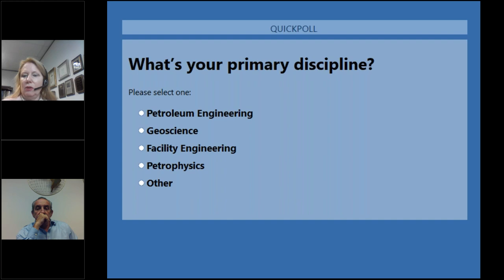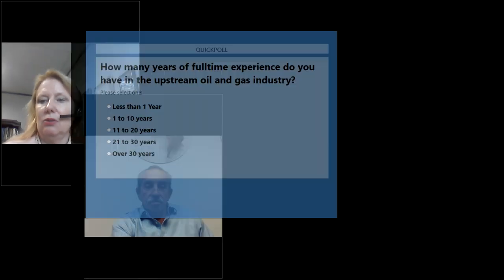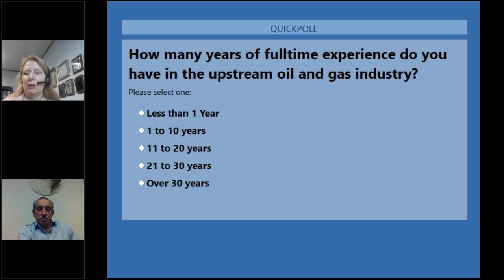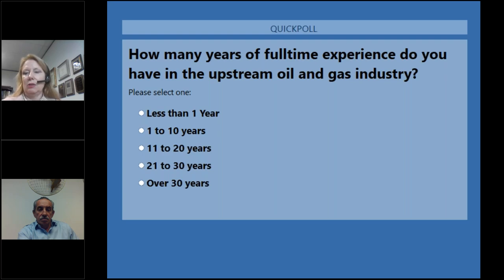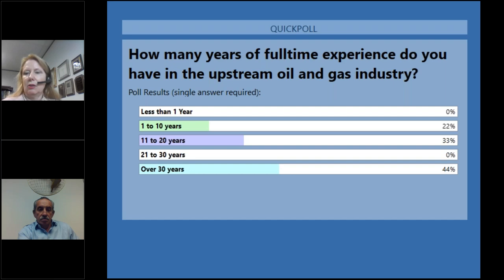Looks like we have most of the votes in and the majority of you are geoscientists, about 89%. I will close that poll and ask the next question: how many years of full-time experience do you have in the oil and gas industry? We have a range of responses — quite a few of you have over 30 years experience, and the next highest group is 38% with 11 to 20 years experience.